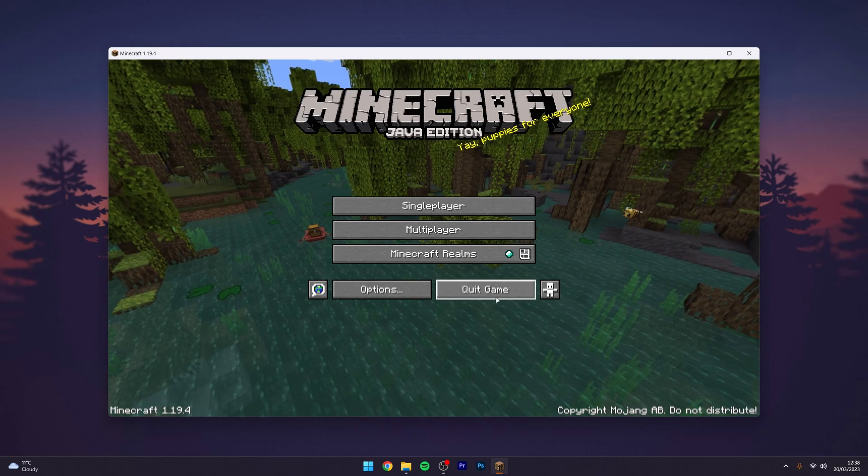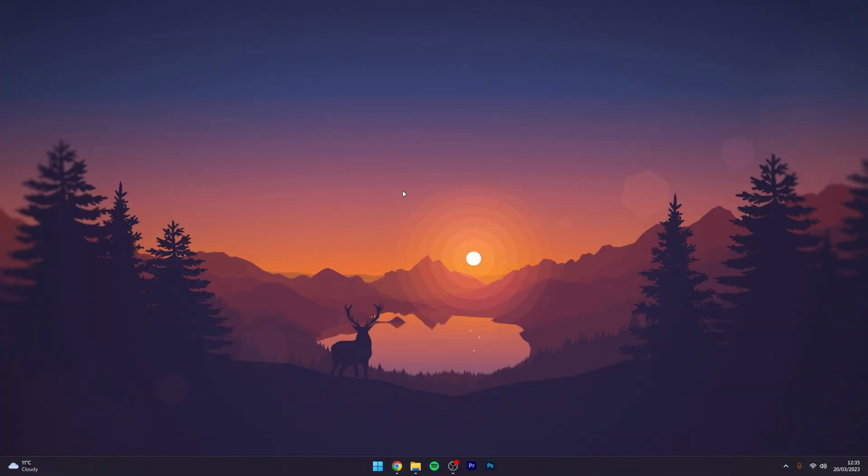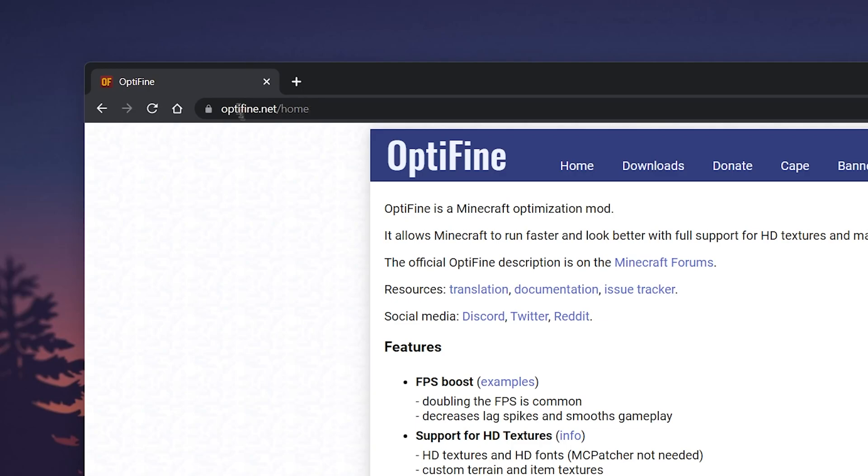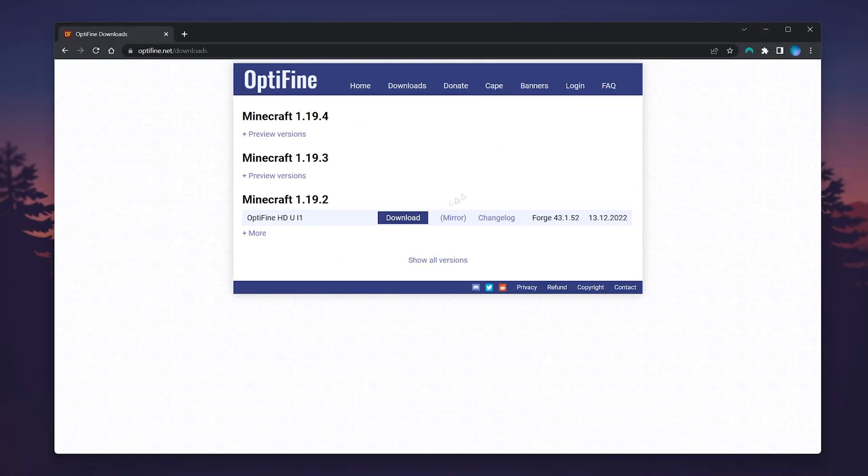You want to go ahead and quit the game. The first thing we need to do is go to our web browser and go to optifine.net/home (I'll leave a link in the description). Once you're here, click on the downloads tab at the very top.